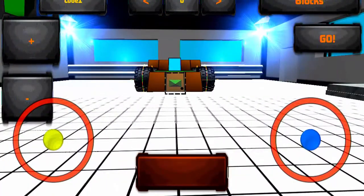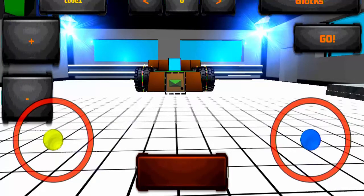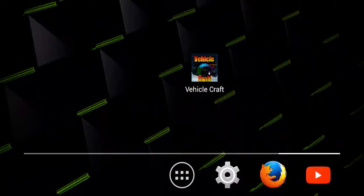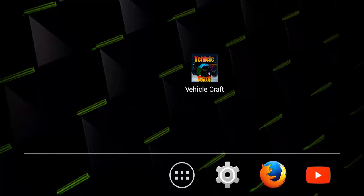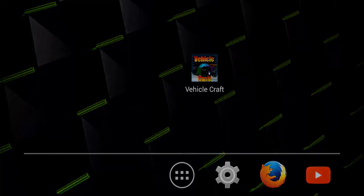So there we have it, guys. That is Vehicle Craft. I do hope you enjoyed this video as much as I enjoyed playing this game because this game is friggin' awesome. Yes. I hope you did enjoy and look forward to more videos soon, guys. See you around.